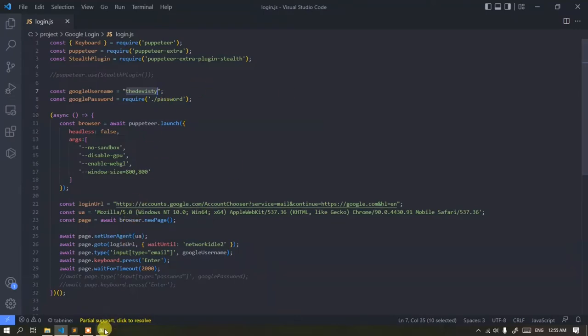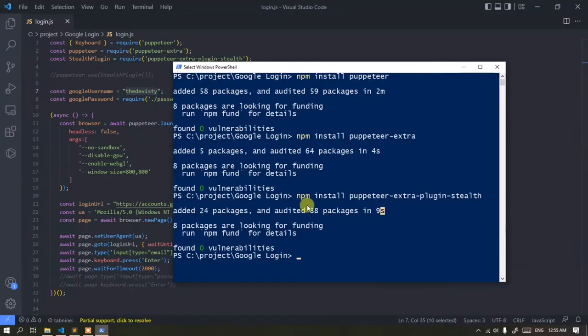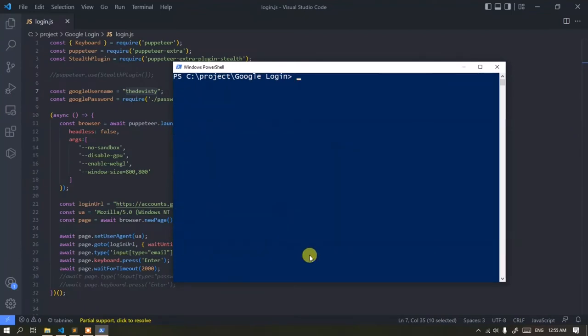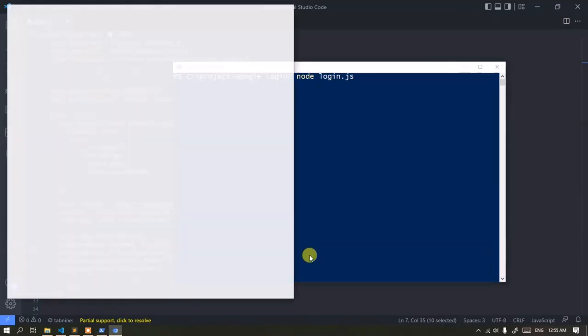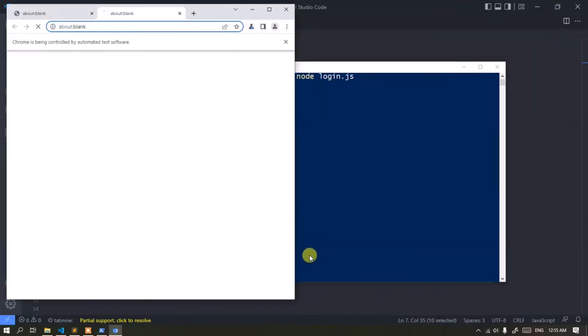Okay, we go back to the console window, then type this command. Press Enter, then a browser will appear, and it will automatically open the Google login page and fill in the login form.